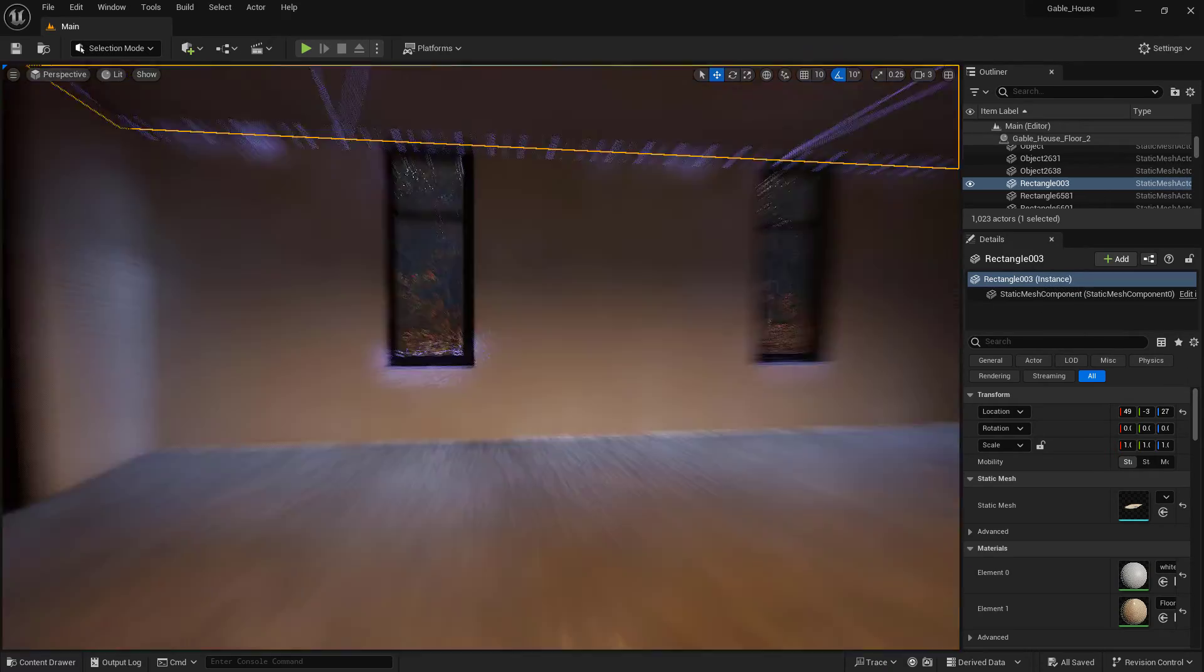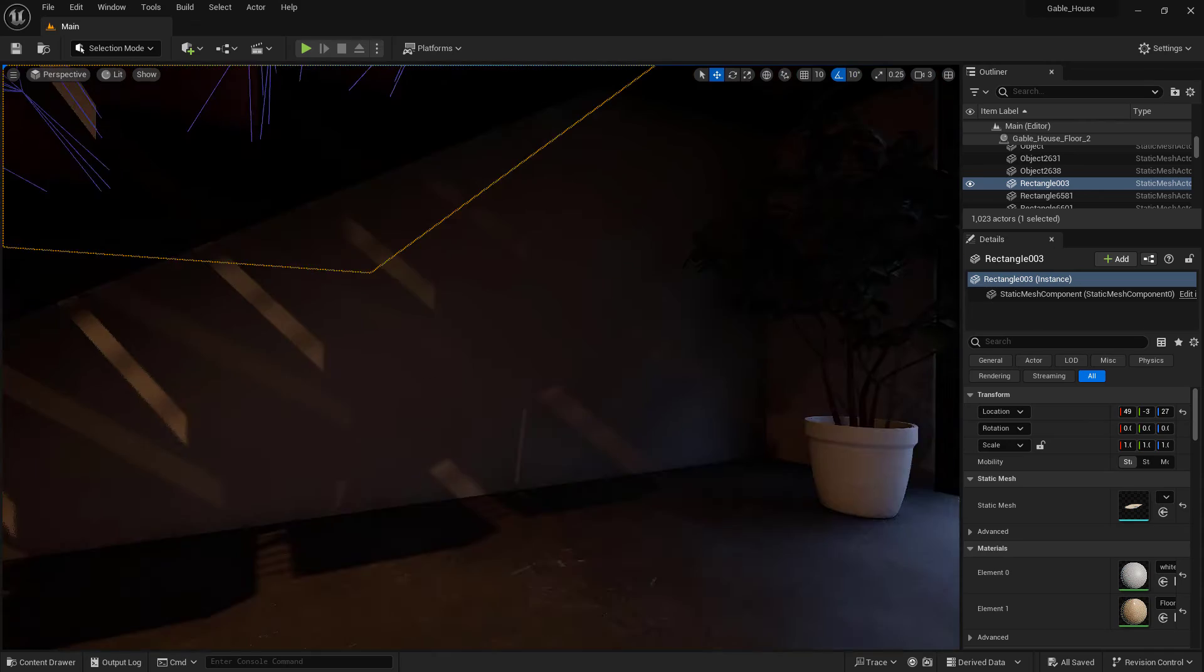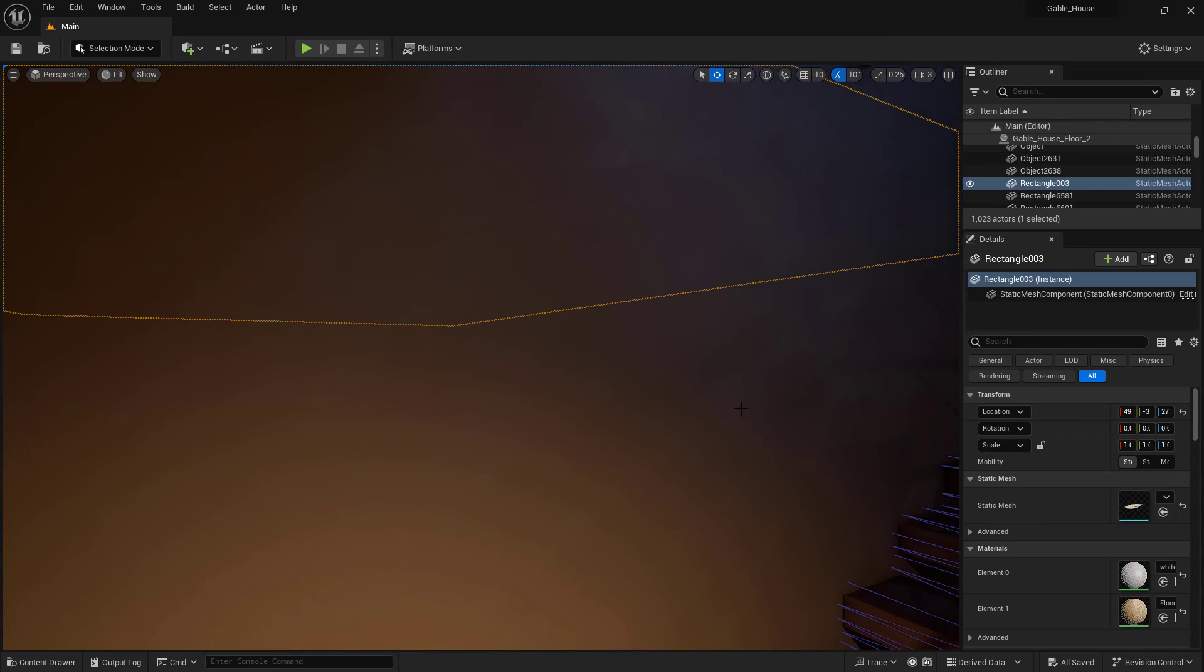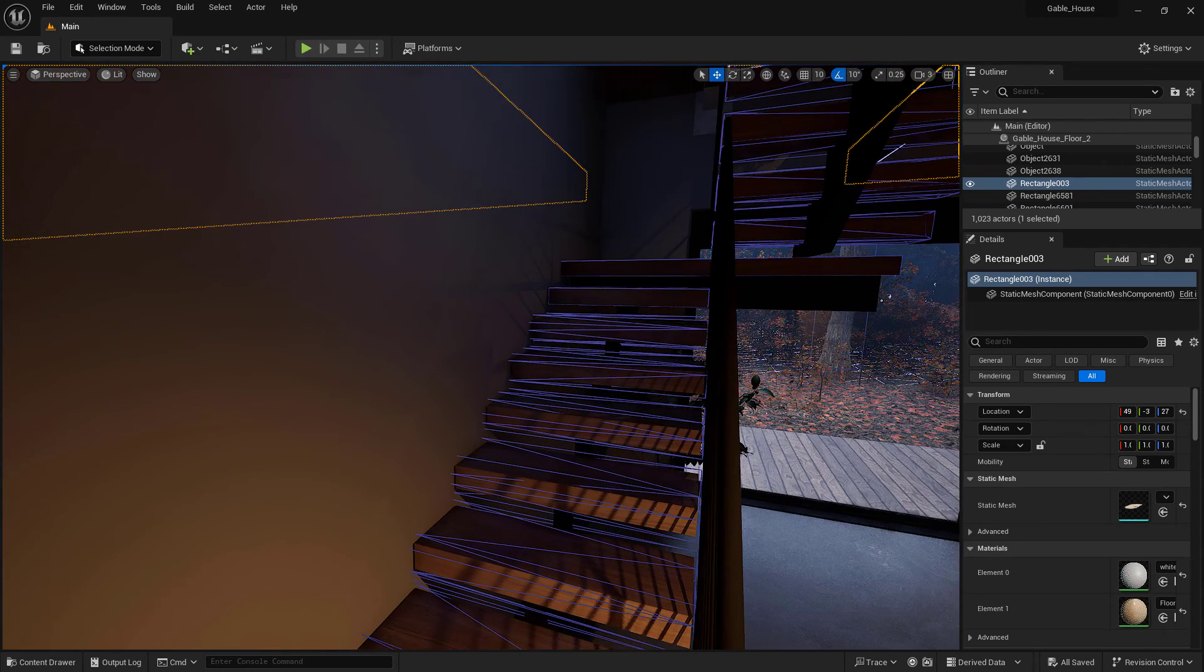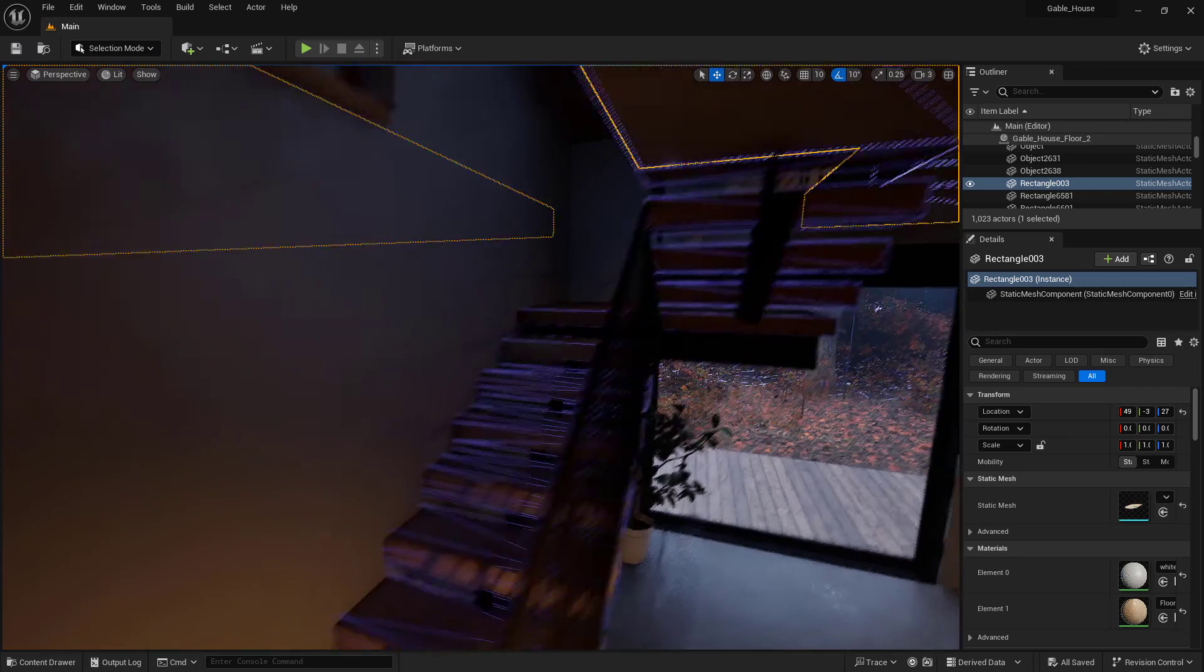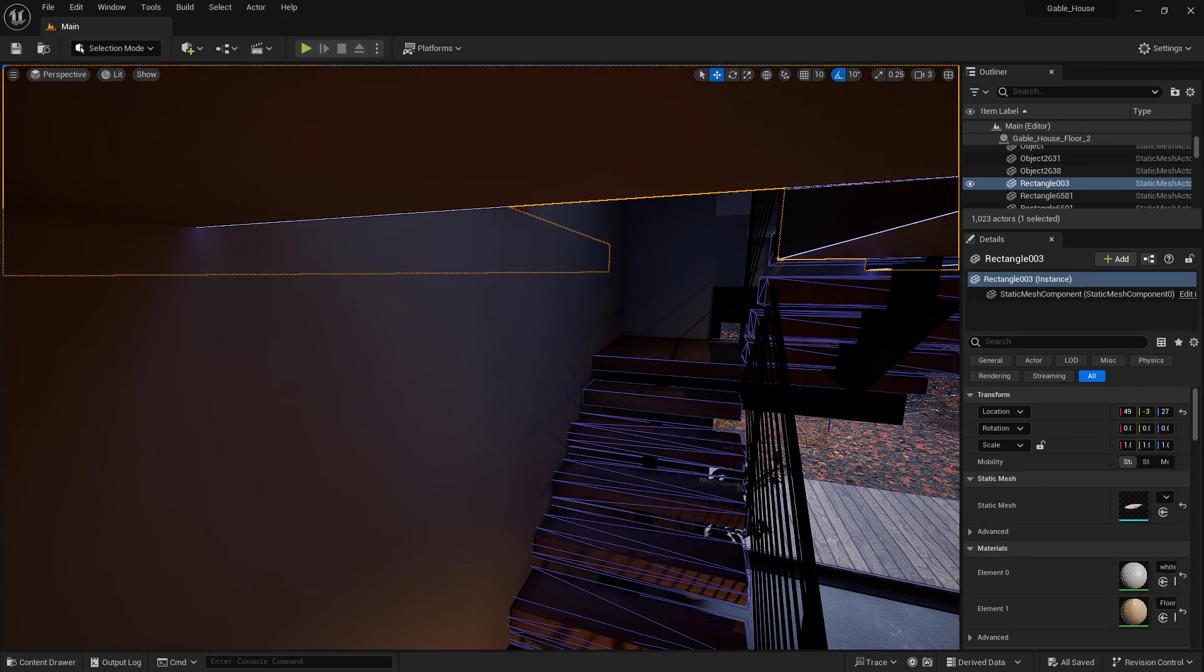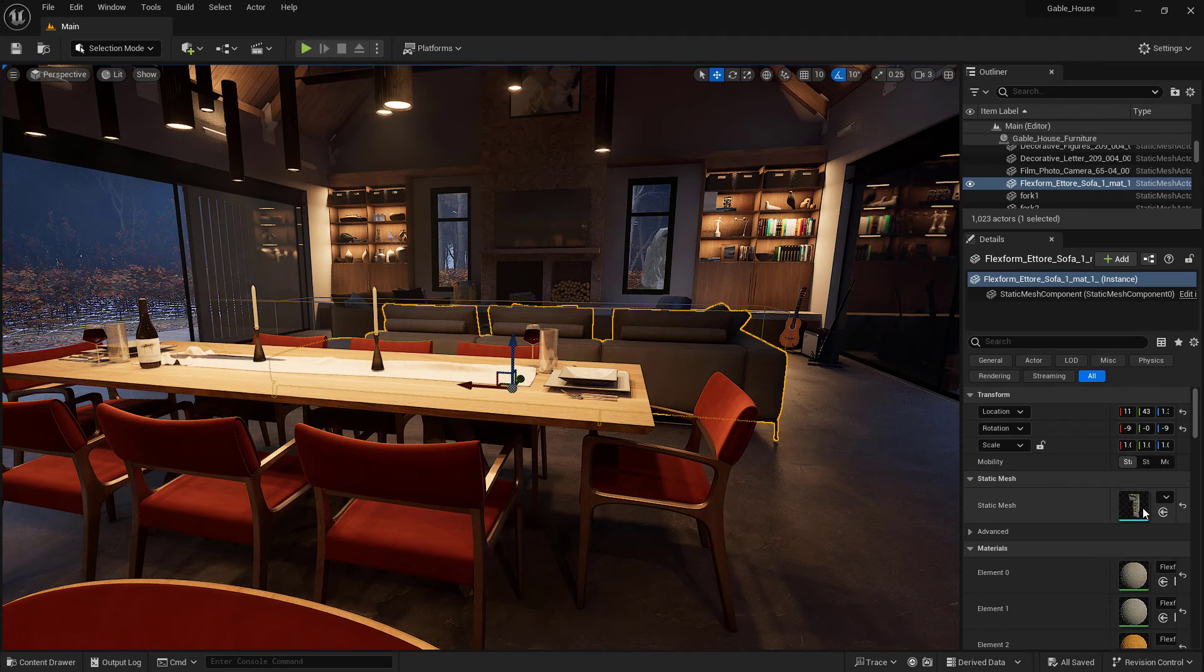I actually used that on the stairs. If we look at the collisions over here on the stairs, these were convex collisions so that it could make a nice box that goes on each different step.